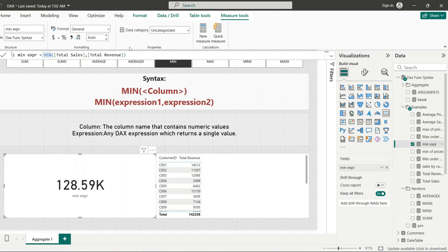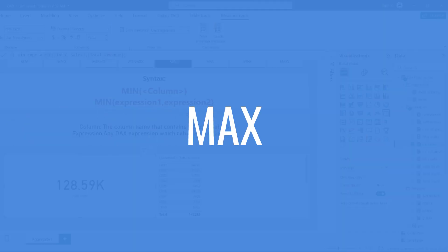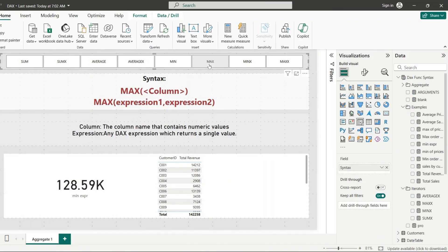MAX is similar to MIN. It also has two syntax forms: it calculates the maximum value in a column, or the maximum value across two expressions being compared. The syntax is the same as MIN, but MAX returns the maximum value while MIN returns the minimum value.